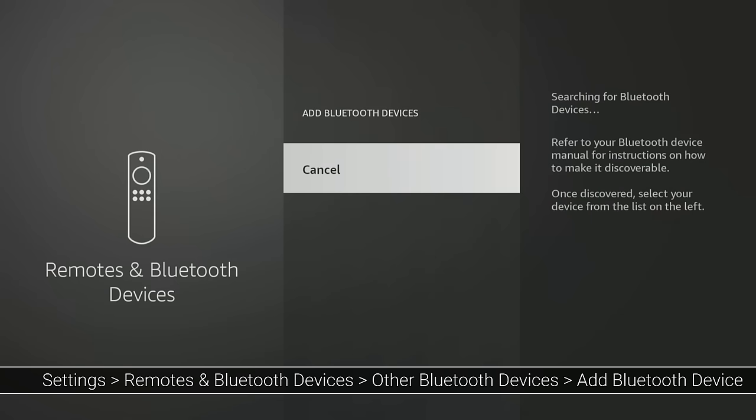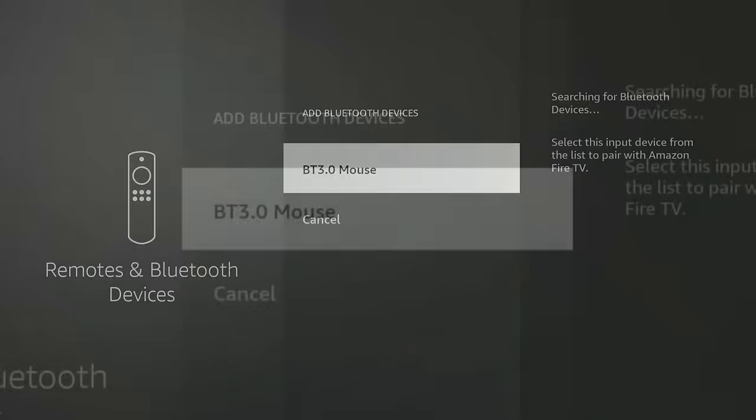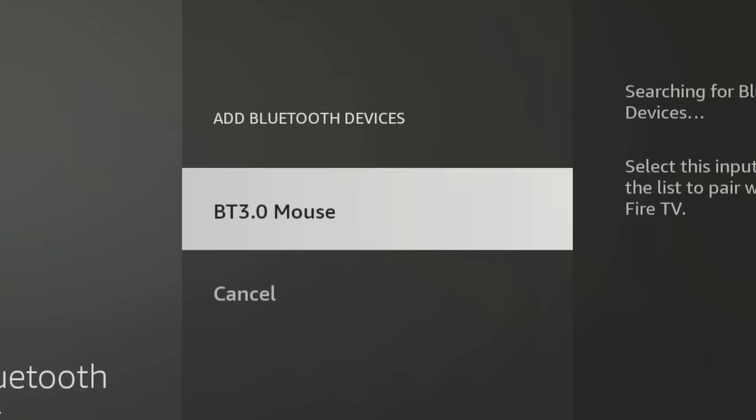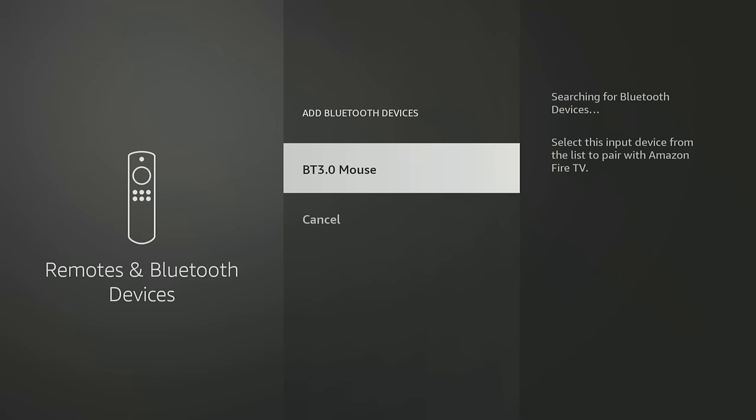Your Fire Stick will scan for available Bluetooth devices and display your mouse's name when it detects it. Click on the name of your mouse to pair it with your Fire Stick.